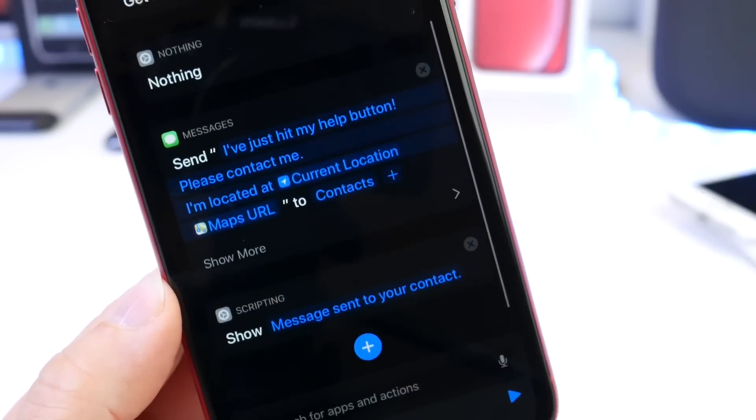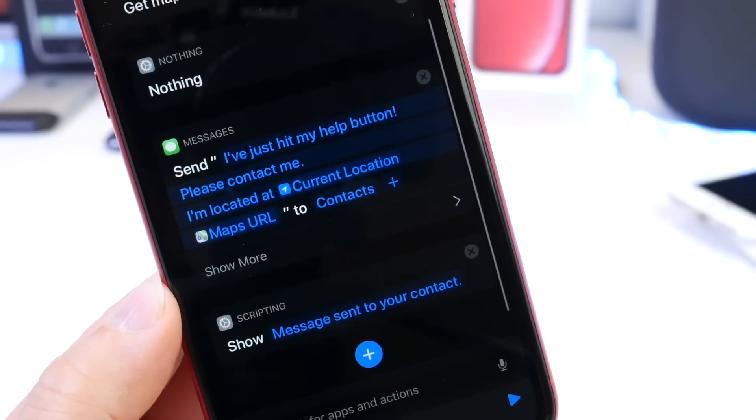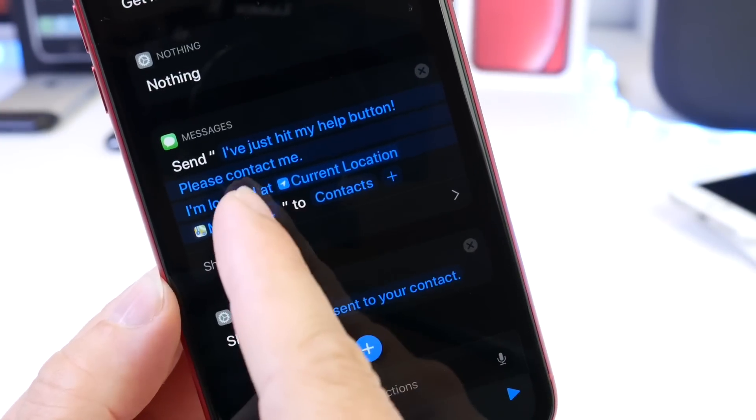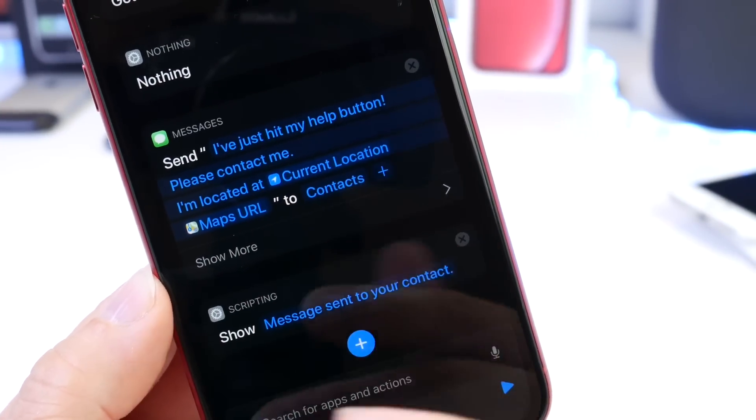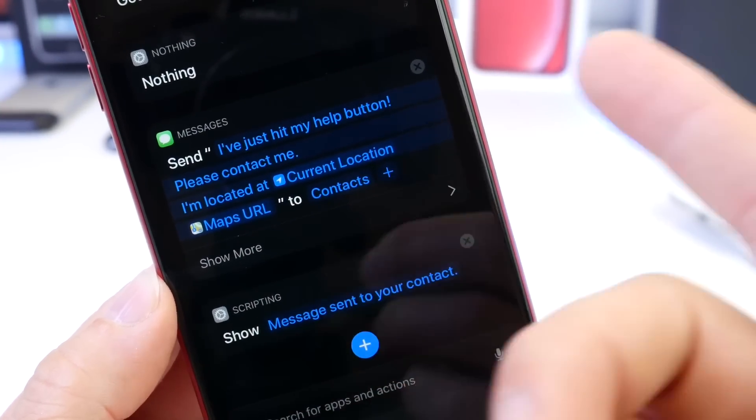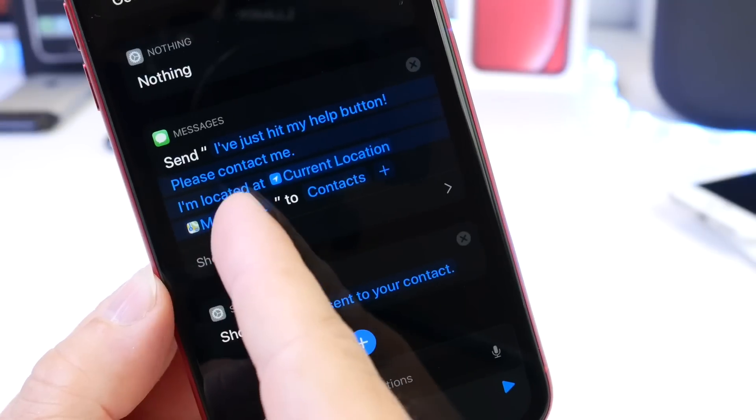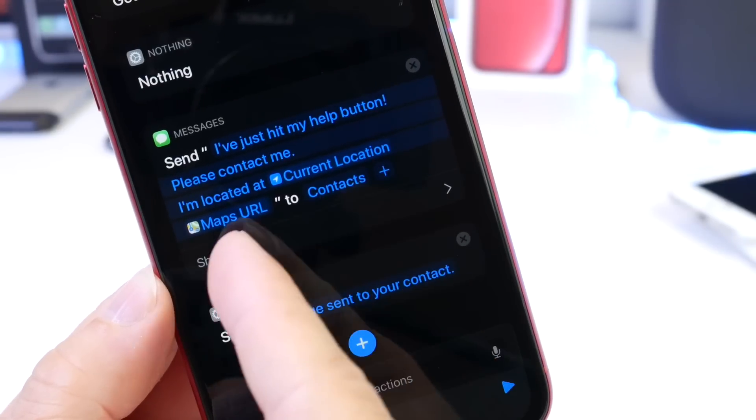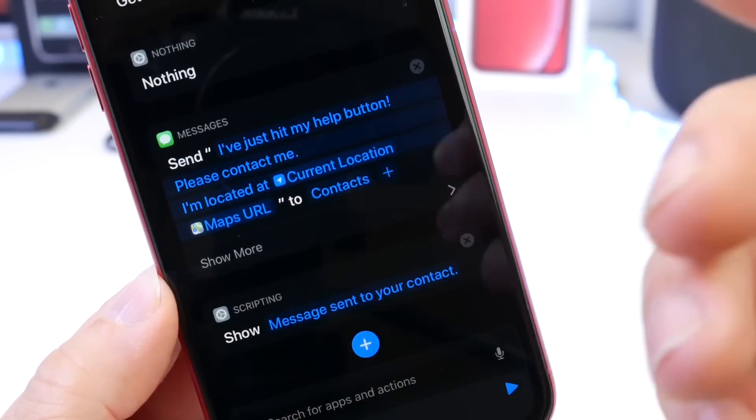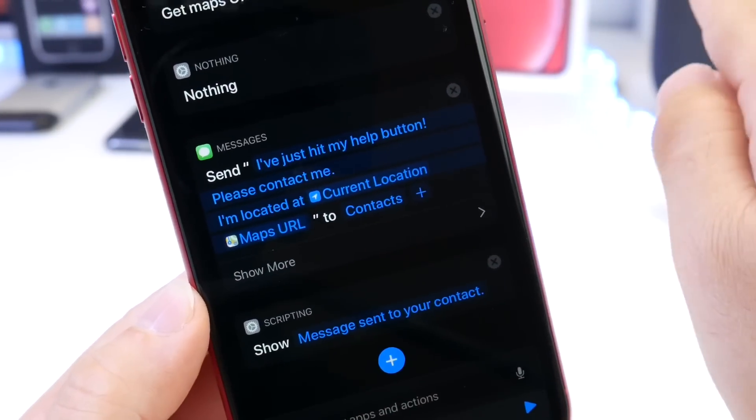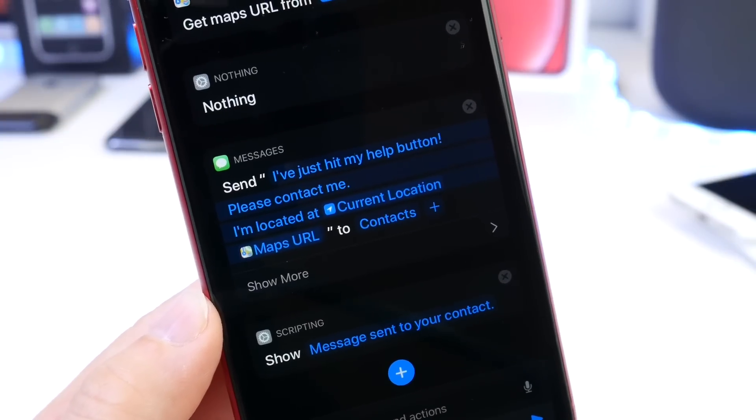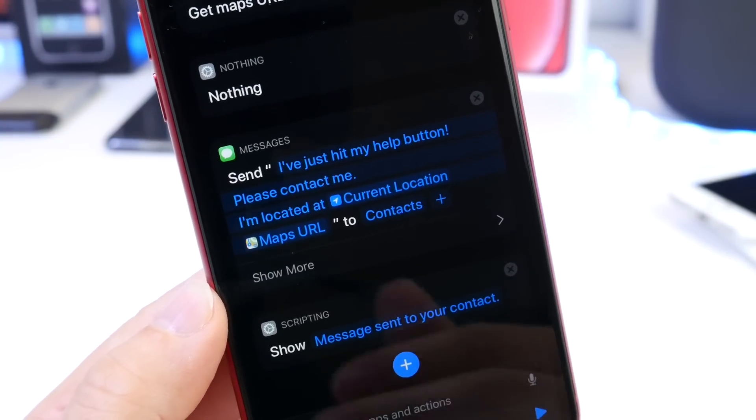Right now, I just have it as a default. So right here, it says just hit my Help button and then please contact me. It will send the location as you see there, the map, and it will actually redirect the person using Apple Maps to find where you're at.